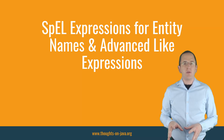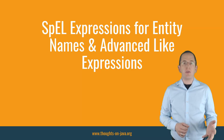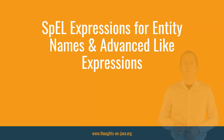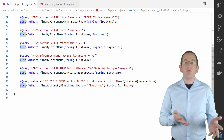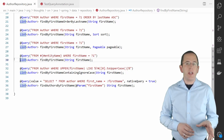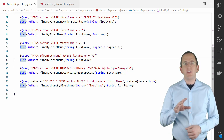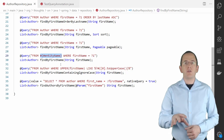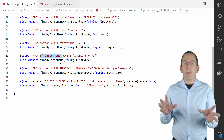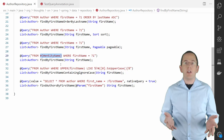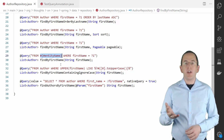Spring Data JPA also supports SpEL expressions within your query. You can use it to avoid hard references to the name of an entity or to create advanced like expressions. In the previous queries, I always referenced entities by their name, which prevents you from defining queries for generic repositories. It also causes a lot of work if you decide to rename an entity, because you then need to update all queries that reference the old name. You can avoid that by using the entityName variable in an expression. Spring Data JPA replaces the entityName expression with the entity name of the domain type of the repository, so in this example, Spring Data JPA replaces entityName with Author.